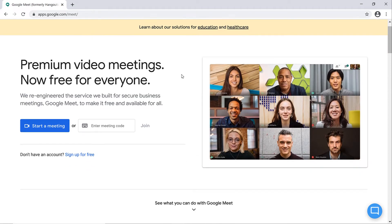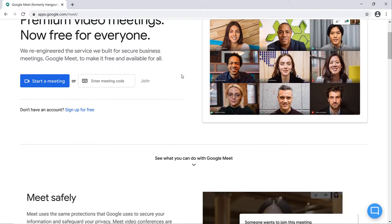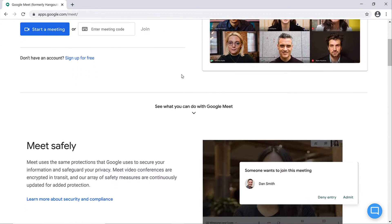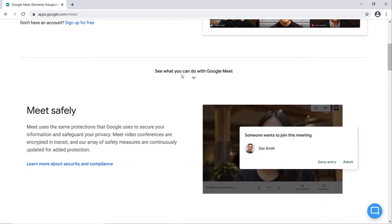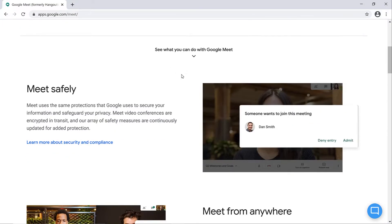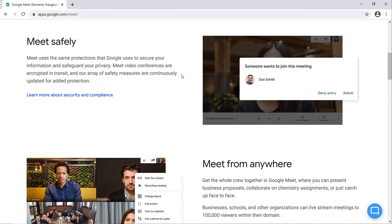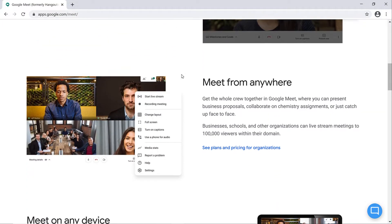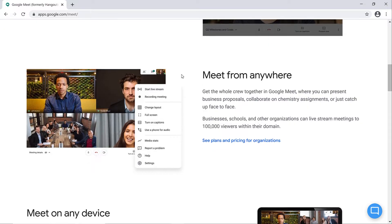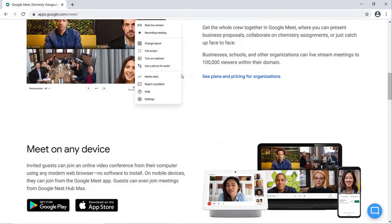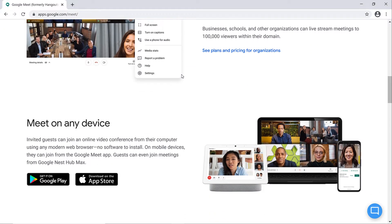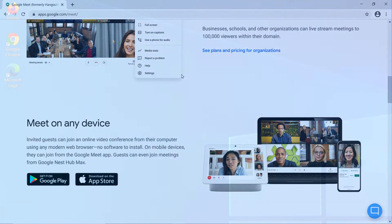You've finished your Google Slides presentation with just enough time to prepare for the video conference. Then it dawns on you that you don't know how to give a presentation over video chat. There's no need to worry. In this video you'll learn how to present using Google Meet.